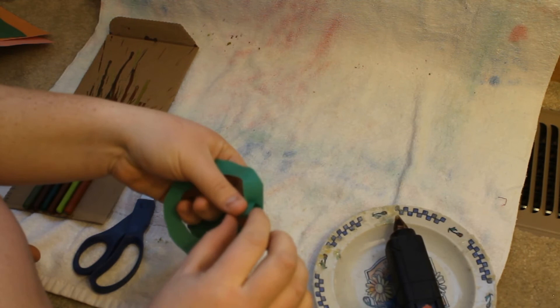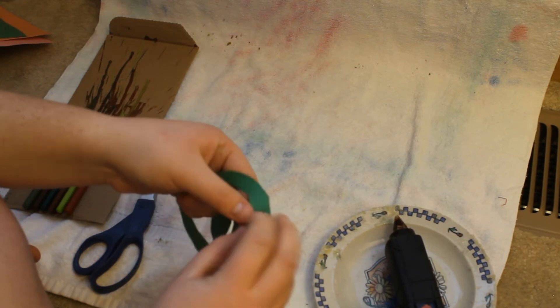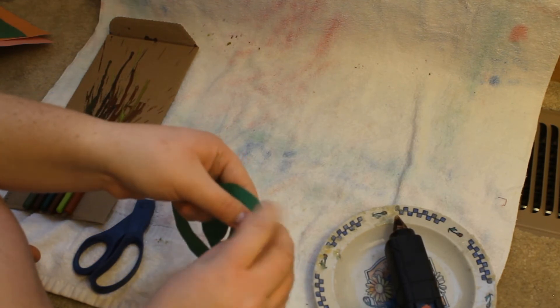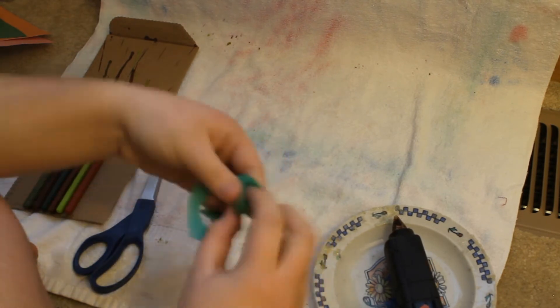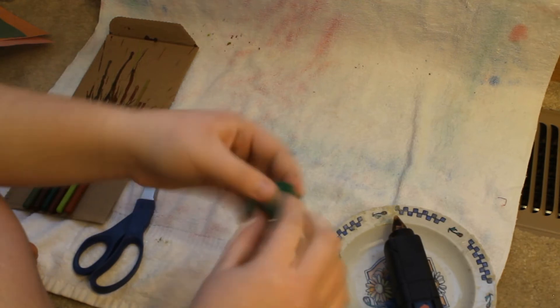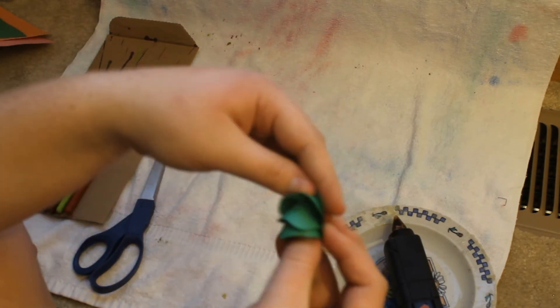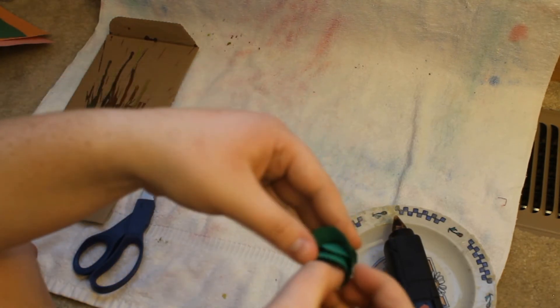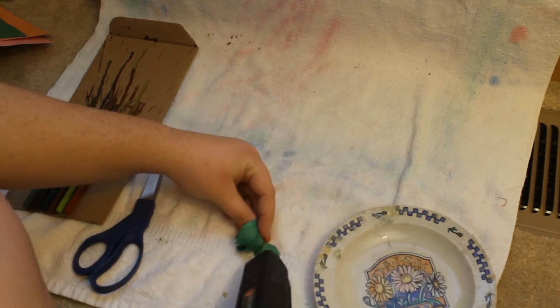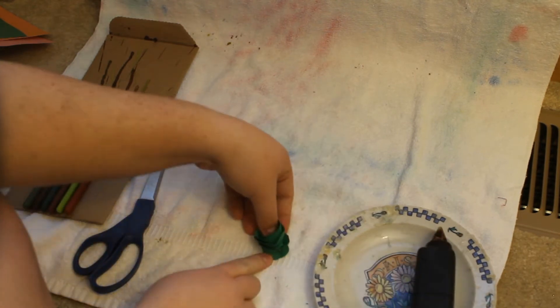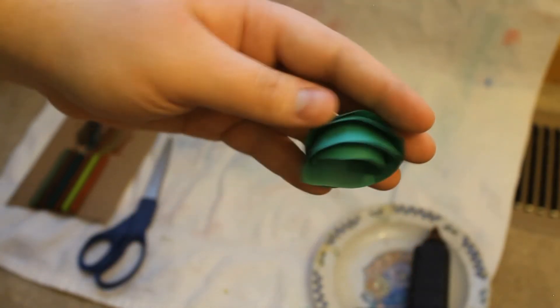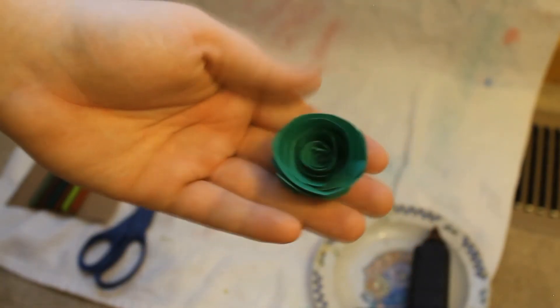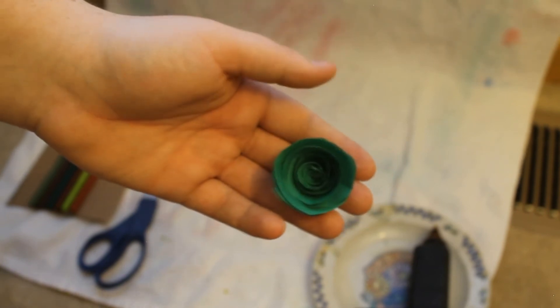And then keep rolling some more. Kind of wait for that to dry. Keep rolling all the way until you get down to this part. Now you see this little thing you're going to want to glue the very beginning where we started it to the bottom just like that. And then it'll kind of unravel as you go but this is what it will eventually look like.